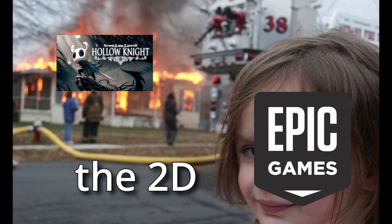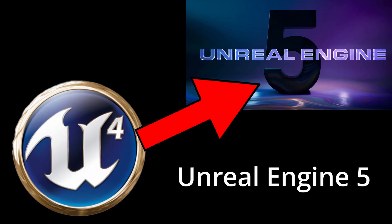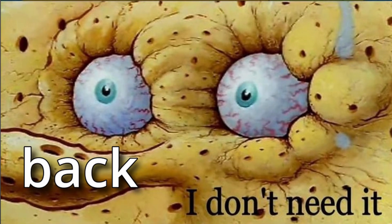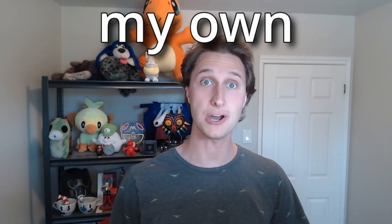Epic Games blew up the 2D project when we moved to Unreal Engine 5, but I need this template back, so I guess I'm making my own.